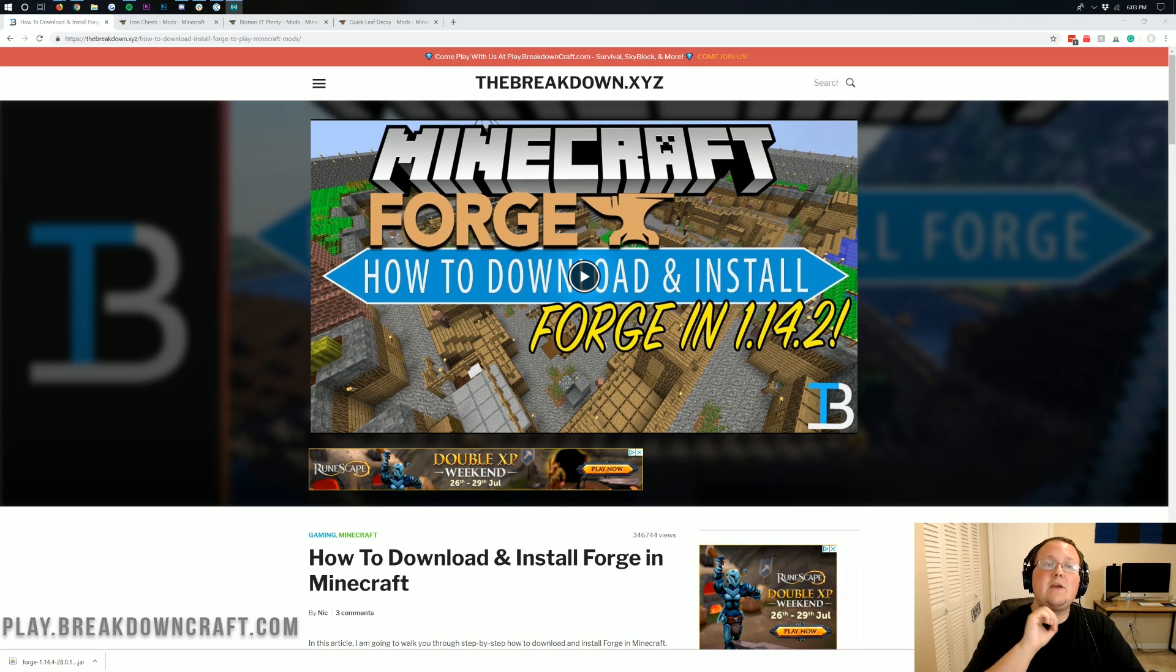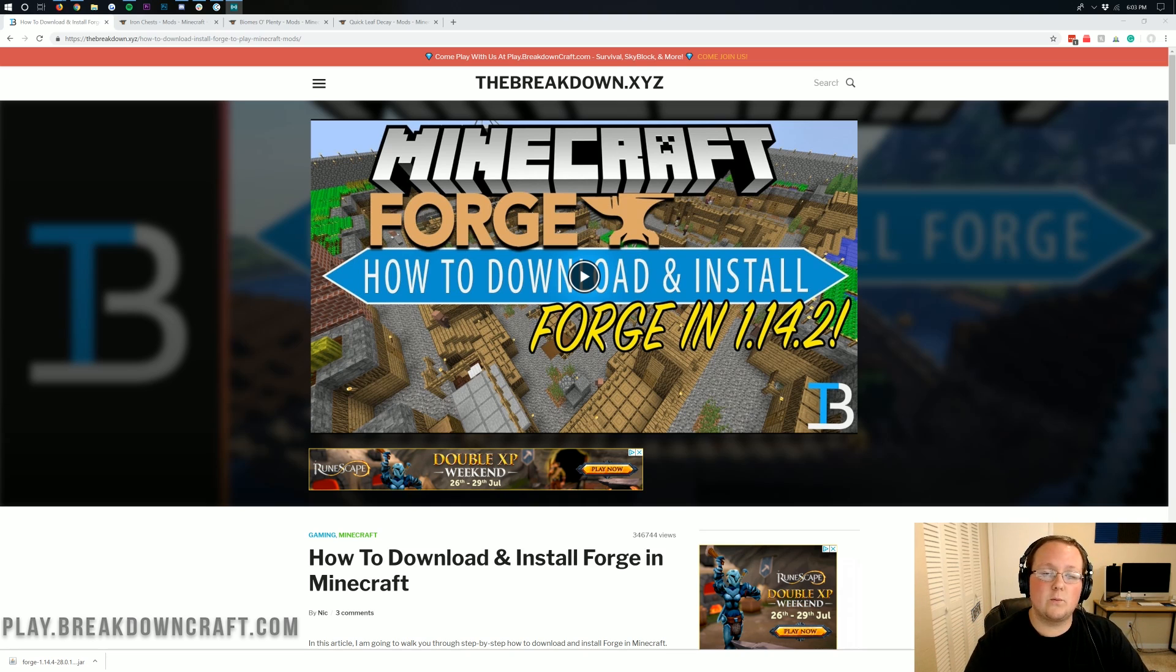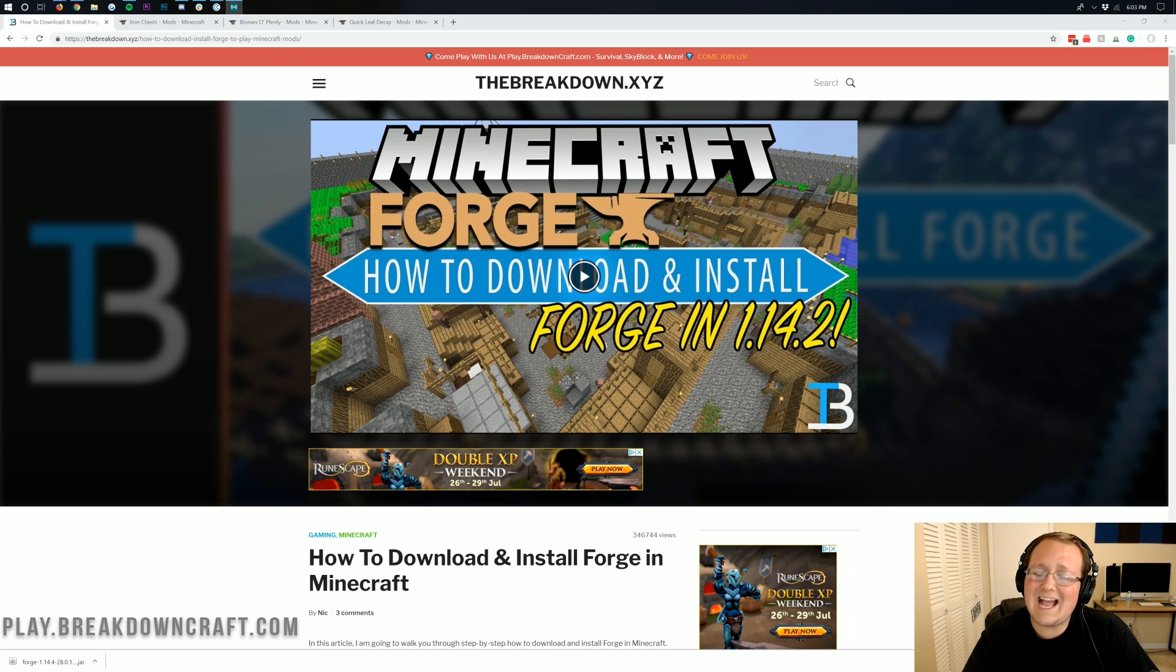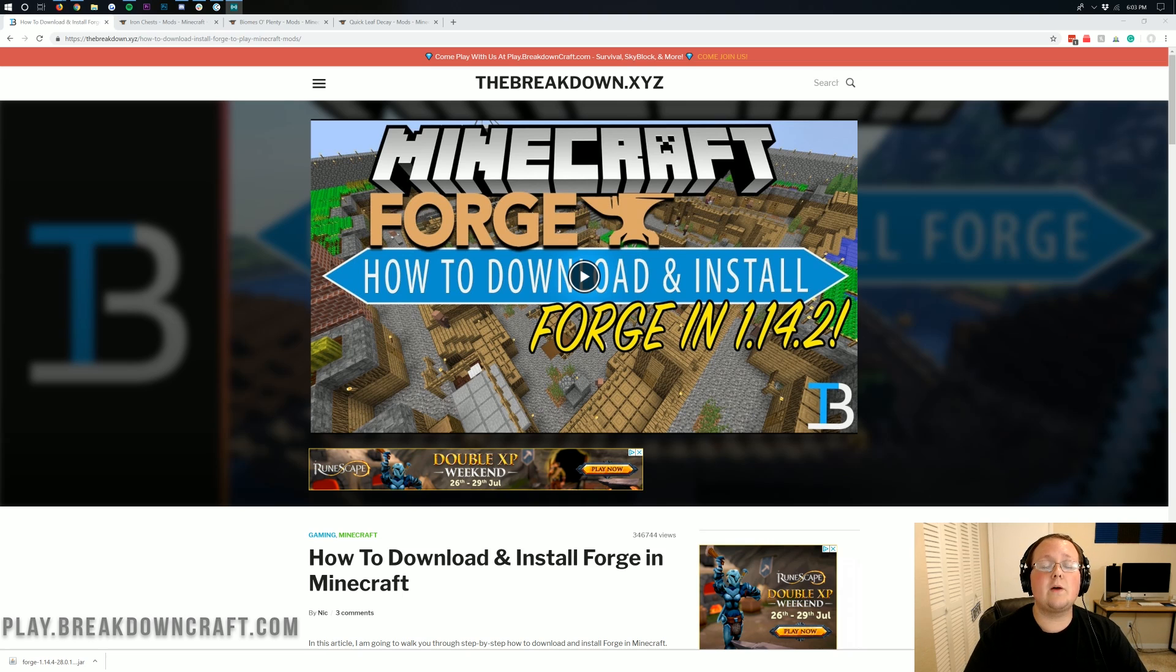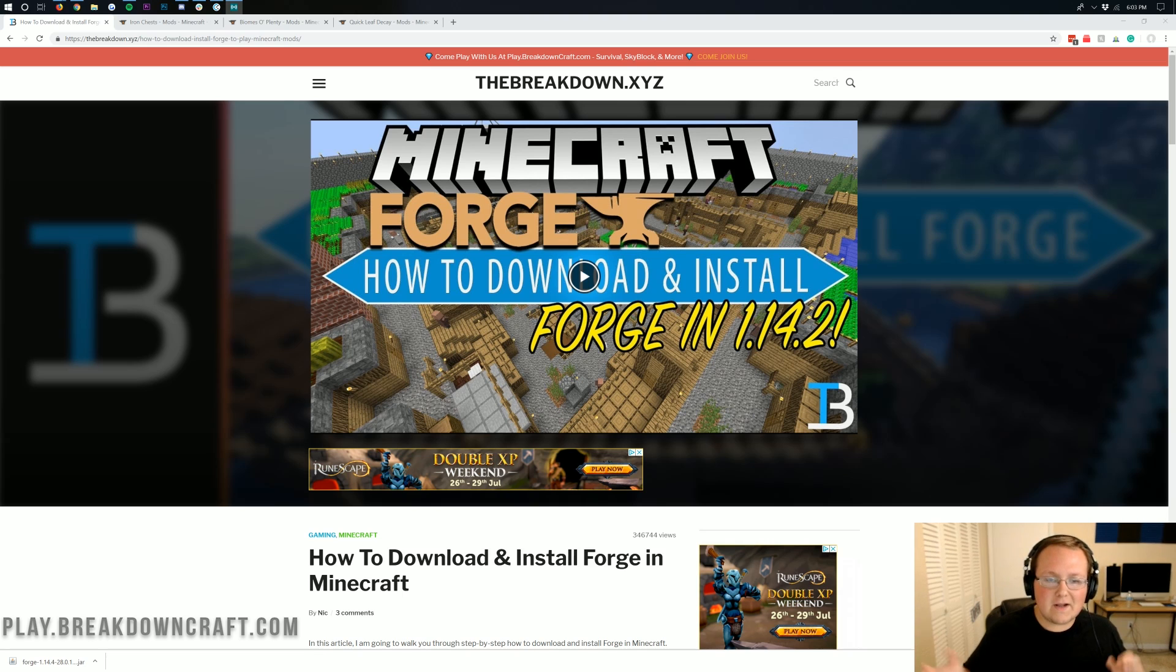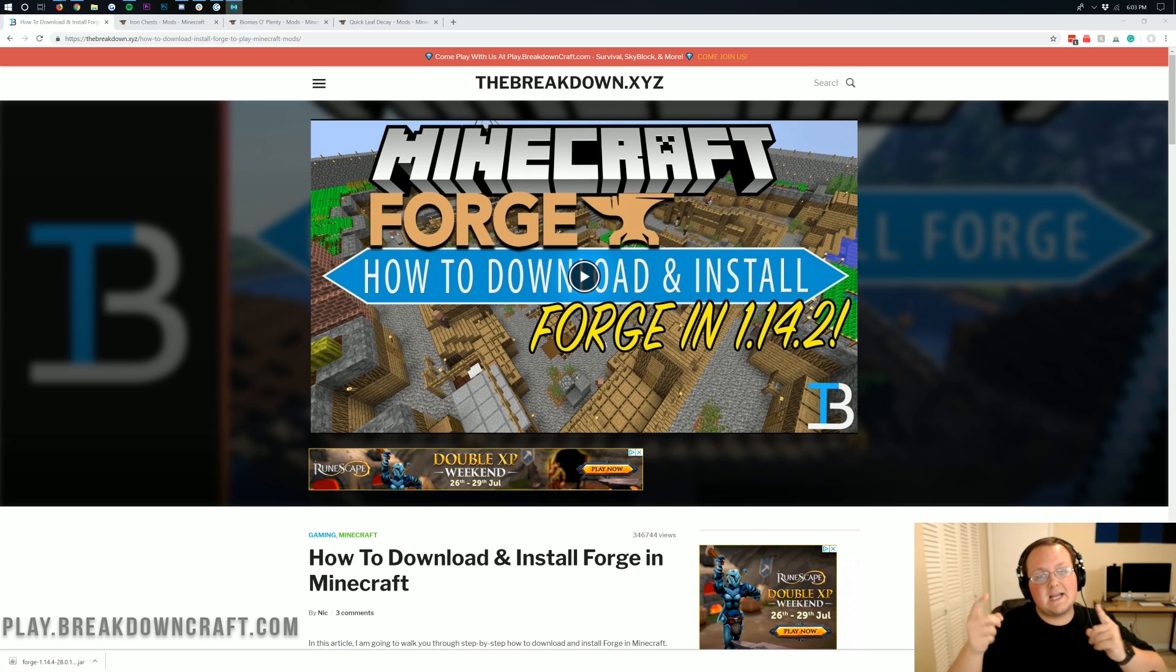However, I am assuming that you already have Forge installed in Minecraft 1.14.4. You can check out the i at the top of your screen right now to see exactly how to get Forge set up for 1.14.4. We've helped over a million people install Forge, so that video will help you out, and then you can come back to this one to see how to install mods in Forge.